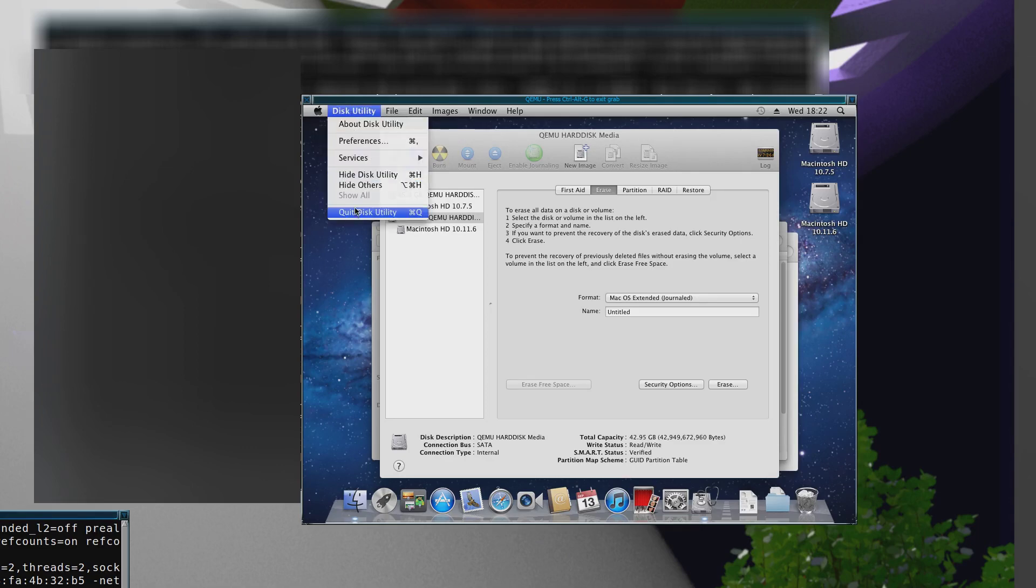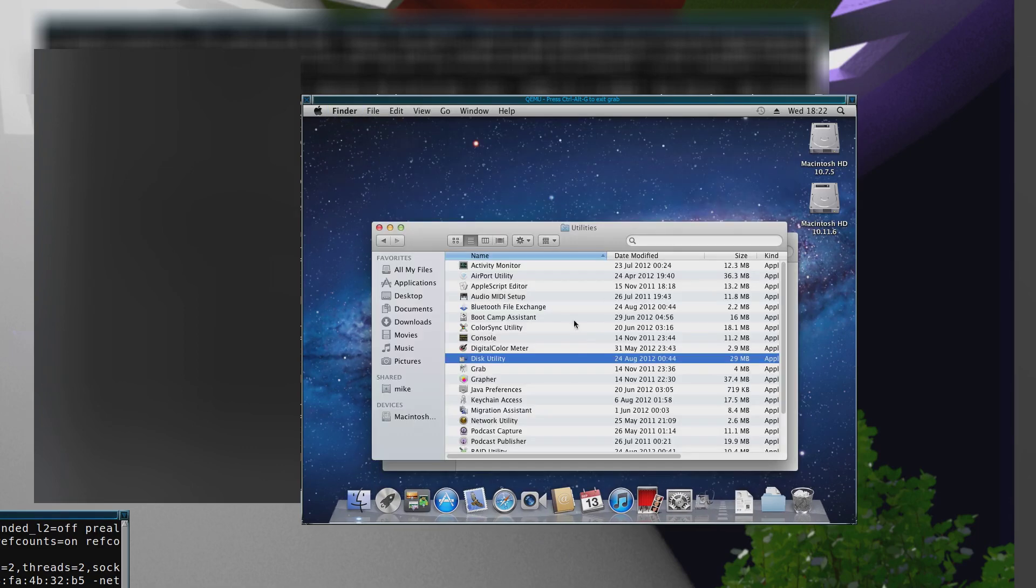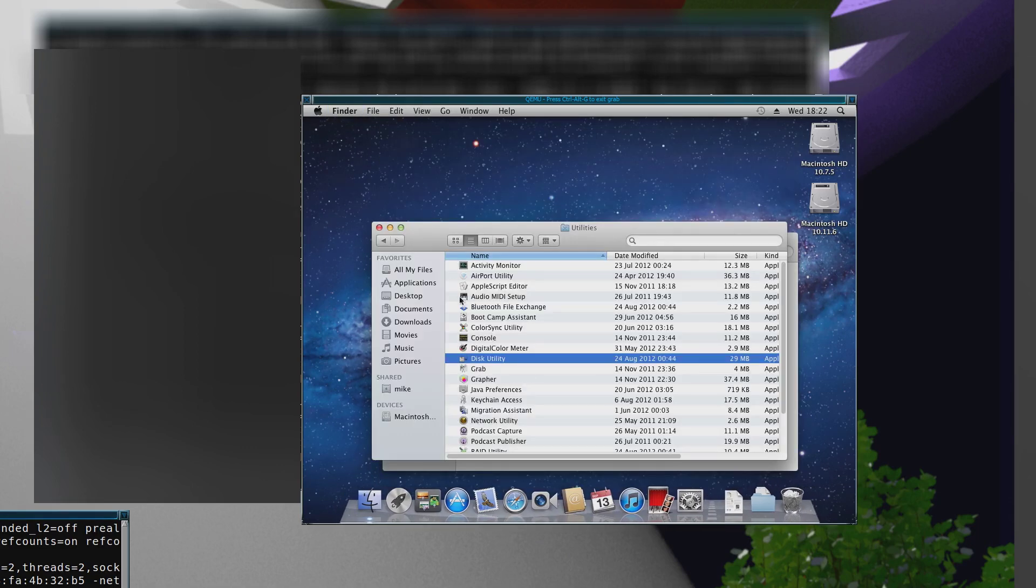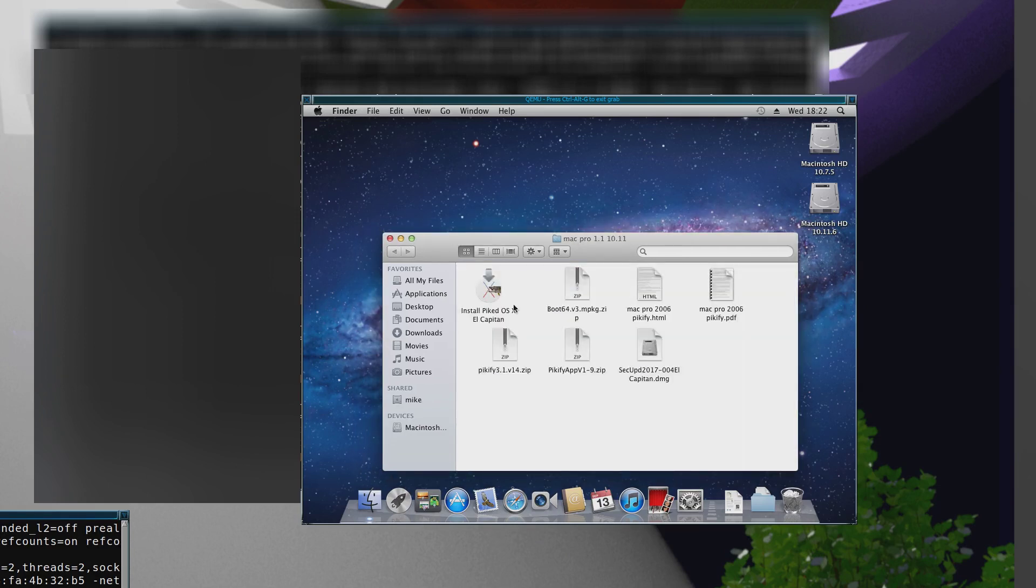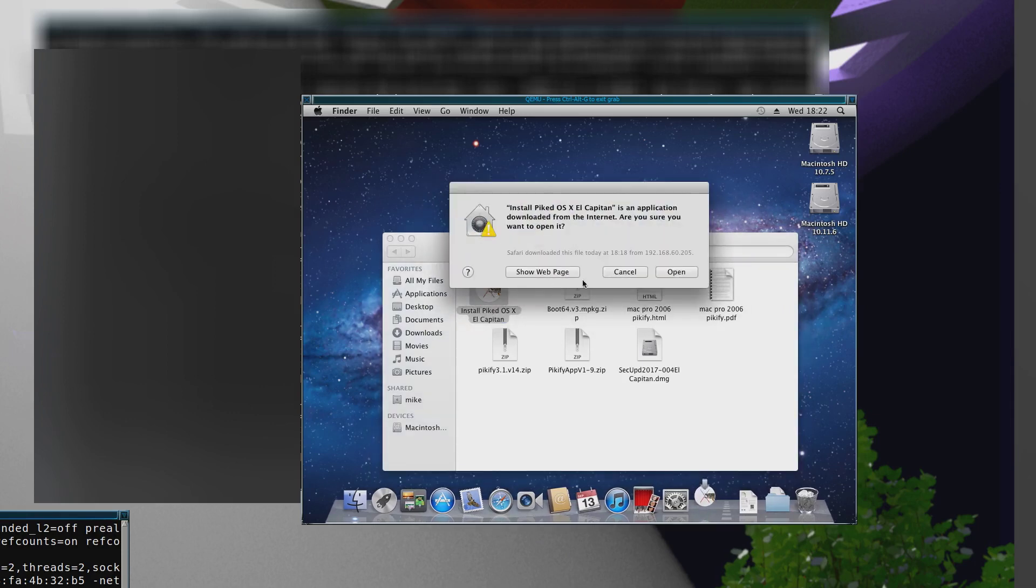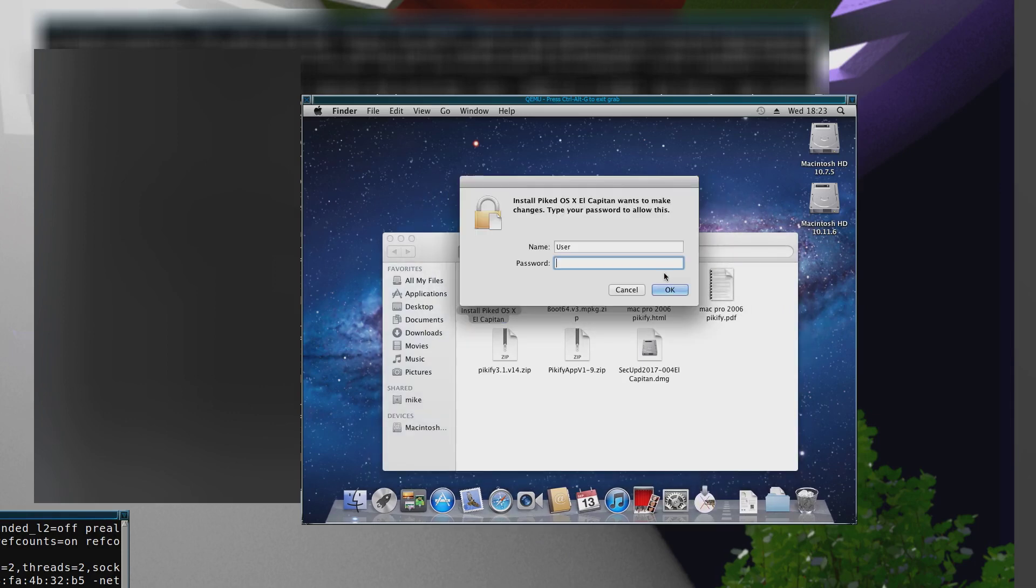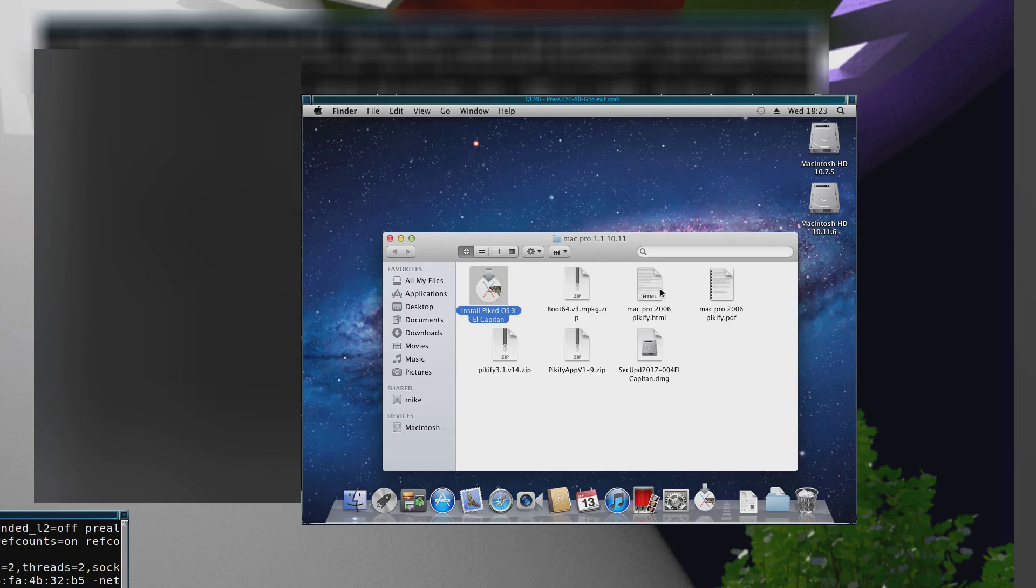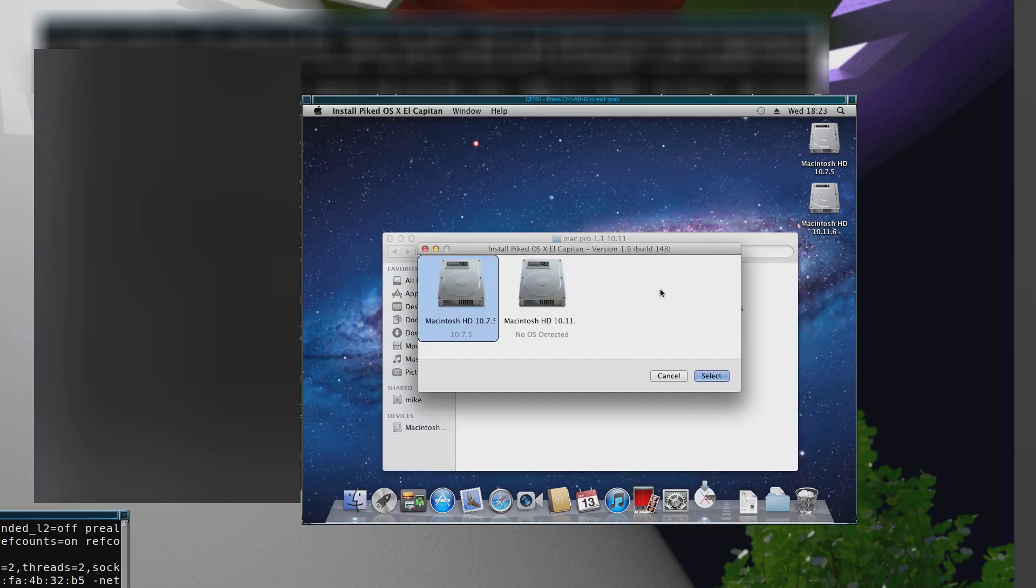Once you've got that, you quit Disk Utility. Now you just have to run this Install Pickify OS X, so just double-click on that, open it, and put your password. If you've got the 12 gigs and over, you'll get this screen.